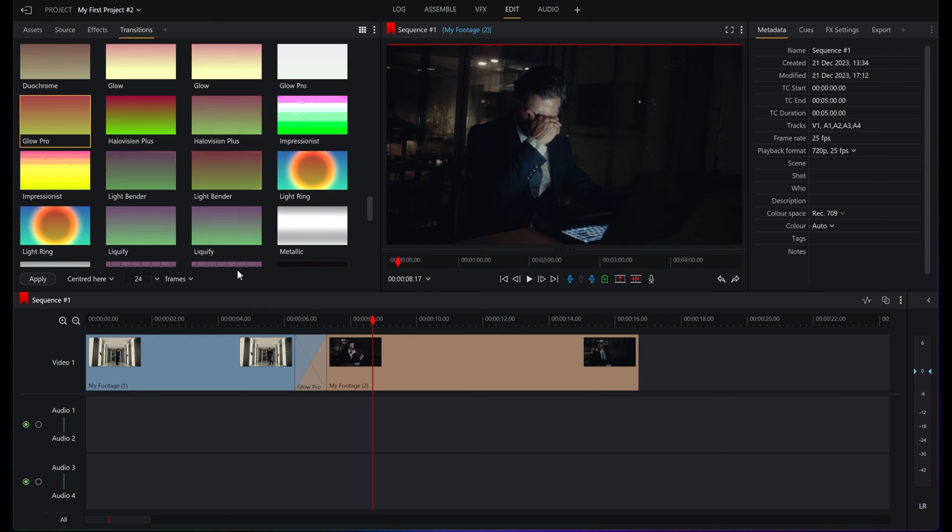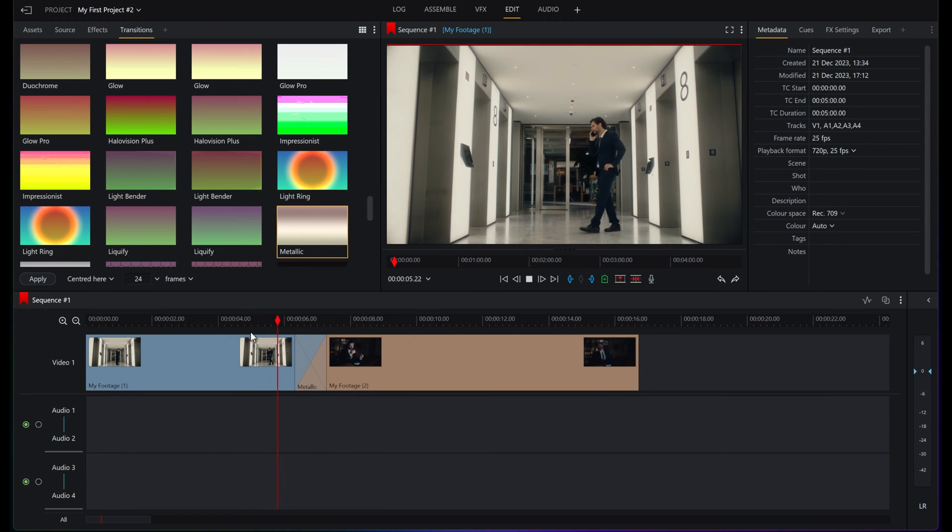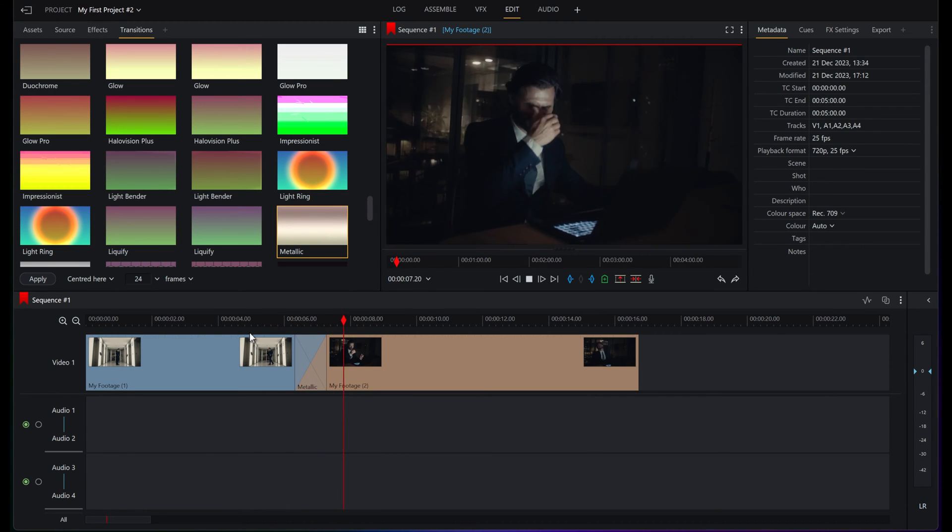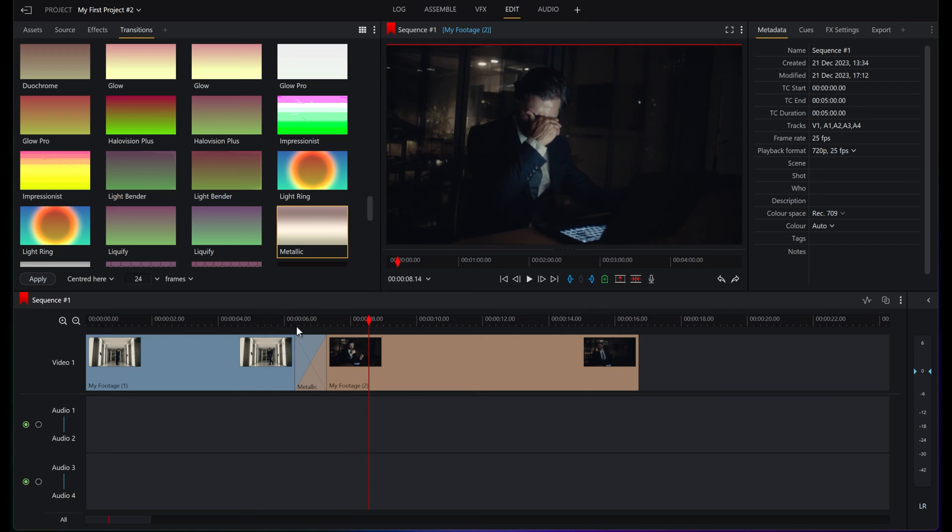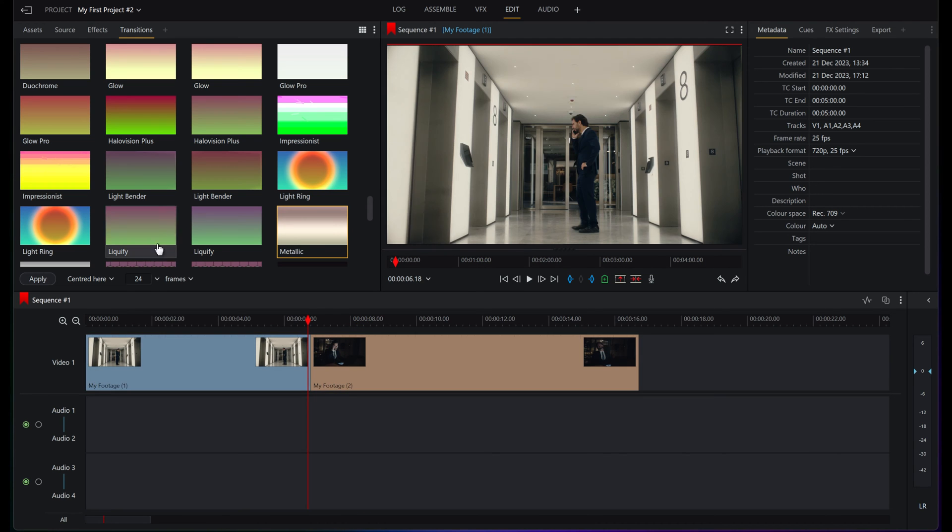As cheesy as some of the effects can be, sometimes you'll find that there might just be the right moment for a good cheesy effect or a fun little one. I encourage you to just have an experiment and have a little play. Let's have a look at a few more. Let's have a look at Metallic. Oh look at that, he turns into like the Terminator 2 man on that one, that's brilliant.